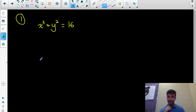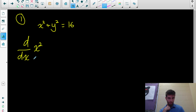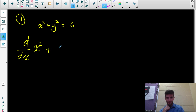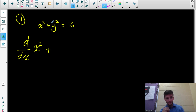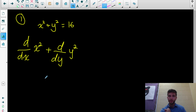We're differentiating each term with respect to x. The derivative of x² with respect to x is straightforward. For y², differentiating with respect to y first is easy — the derivative of y² with respect to y is just 2y. But I actually want to differentiate it with respect to x.